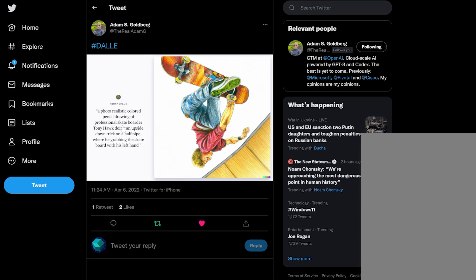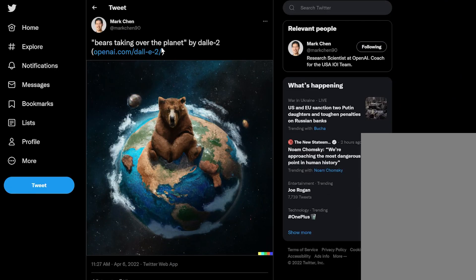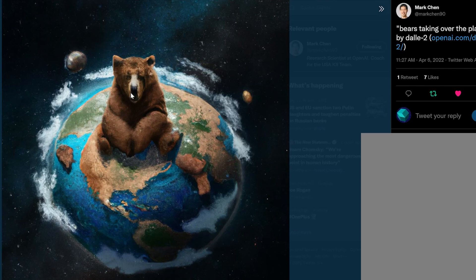A photo-realistic colored pencil drawing of professional skateboarder Tony Hawk doing an upside-down trick on a half pipe, grabbing the skateboard with his left hand. Pretty cool — I love the colored pencil drawing style. And then bears taking over the planet by DALL-E 2. Notice how parts of it are becoming kind of brown and furry and the bear is just sitting on top. This is unbelievable — generated by an AI model today.